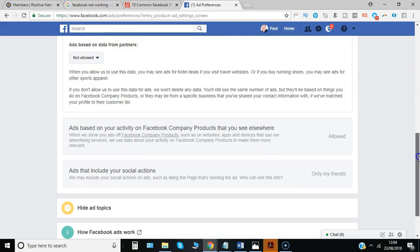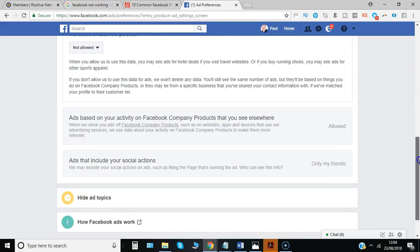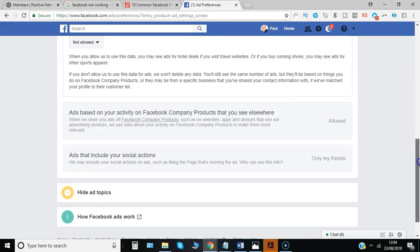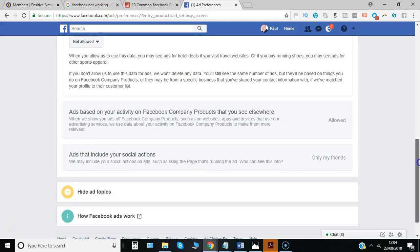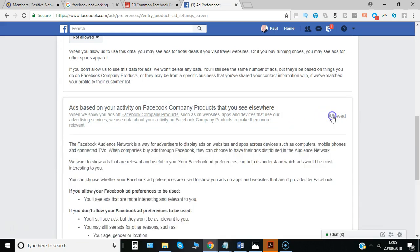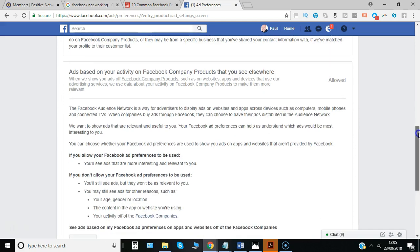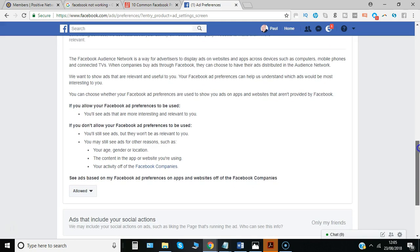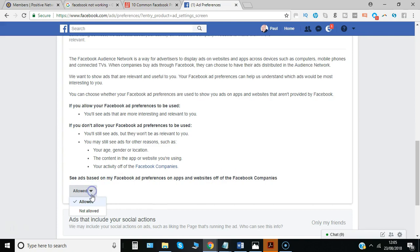On to the next one: ads based on activity on Facebook company products that you see elsewhere. Same principle applies. There may be some reasons why you want to continue to get ads that are more relevant and useful to you, rather than just generic ones.